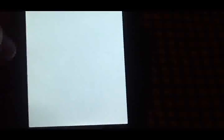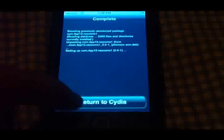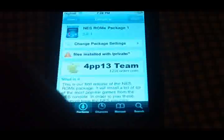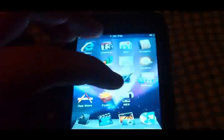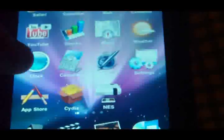So if you can't find something to play in this package, something's wrong with you. Hit return to Cydia, go home, and right here you'll find the NES app.